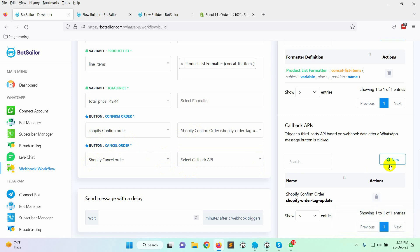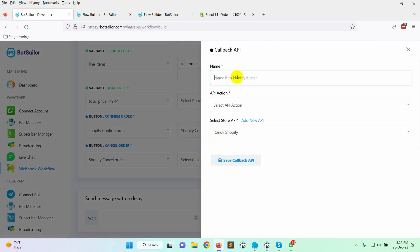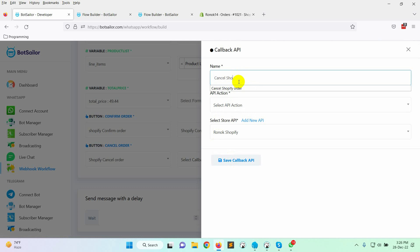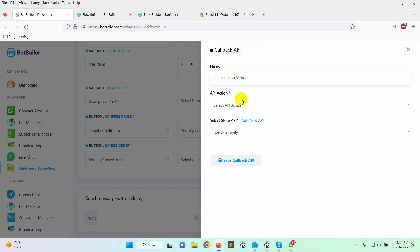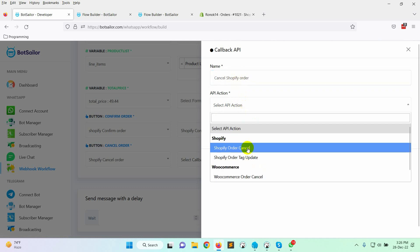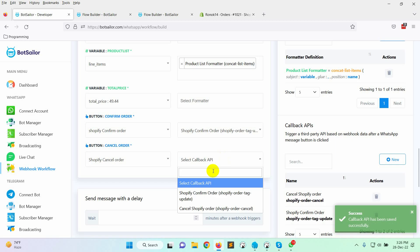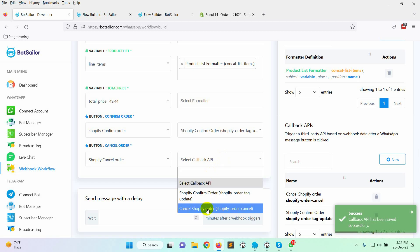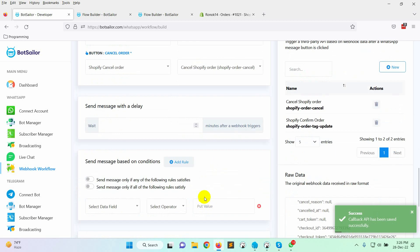Now, we will create another callback API for canceling the order. Give a name. Select the API action as Shopify order cancel. Then select the store API. Save it. Select this API for cancel order button.